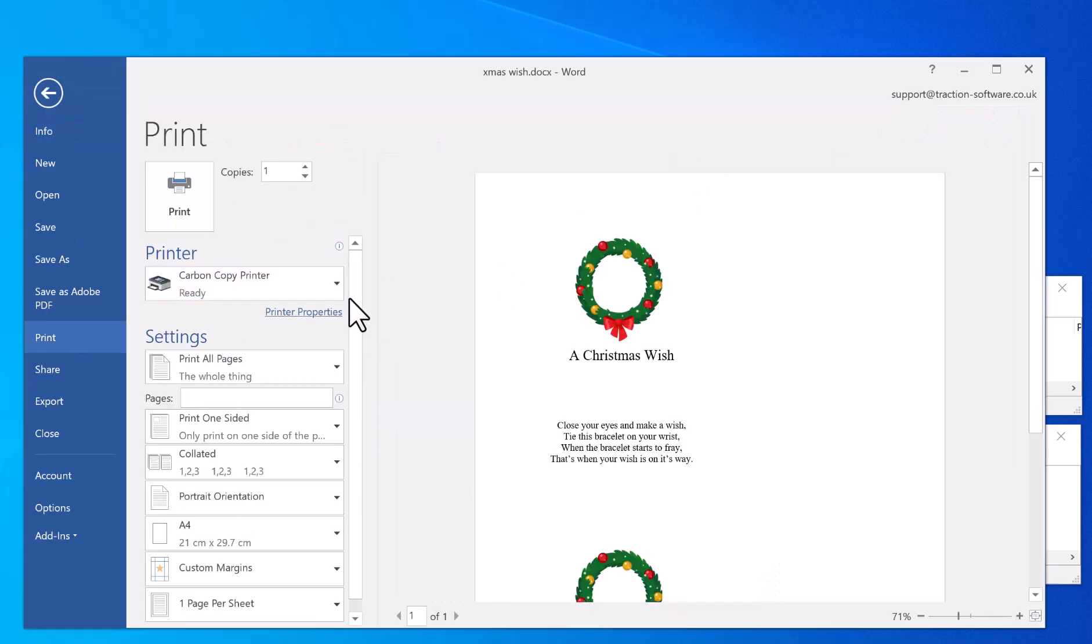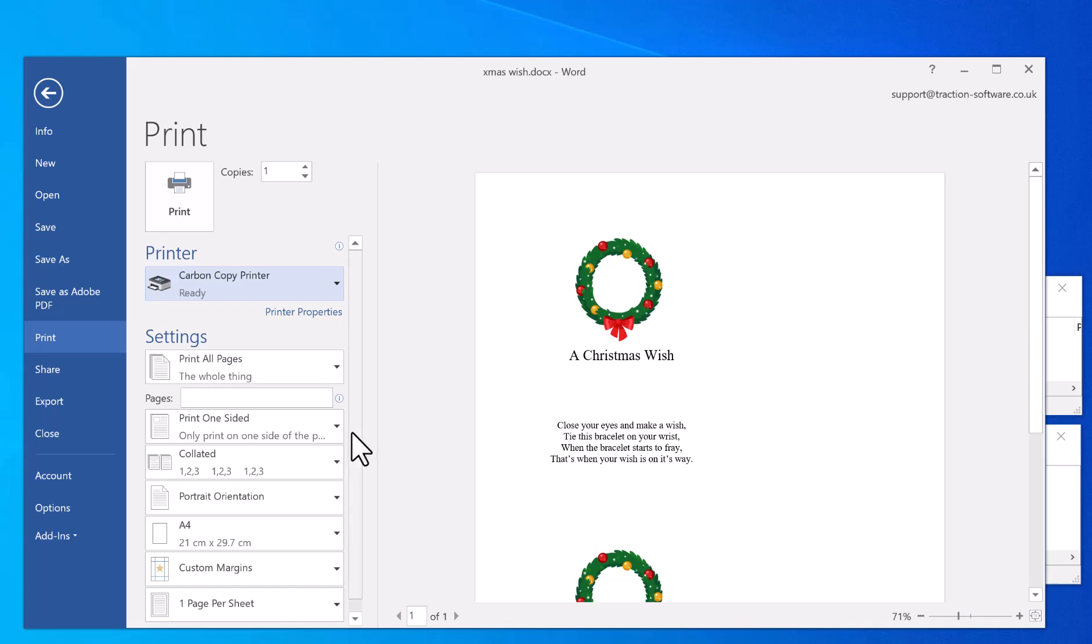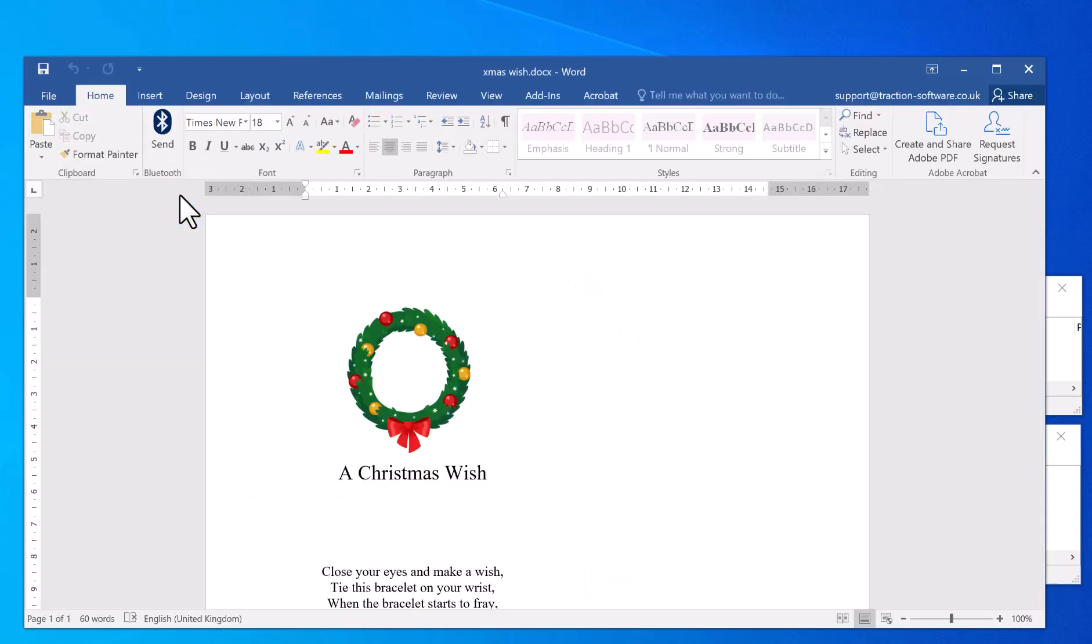Set your print settings as normal to whatever you want. Then in here, you want to select Carbon Copy Printer instead of your regular printer and click Print.